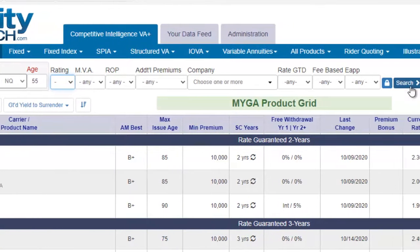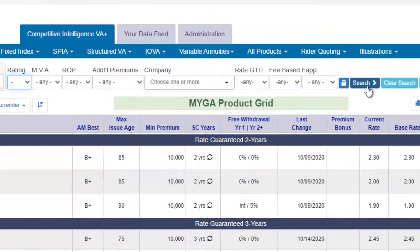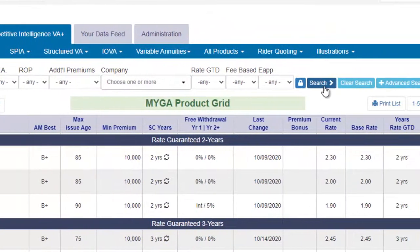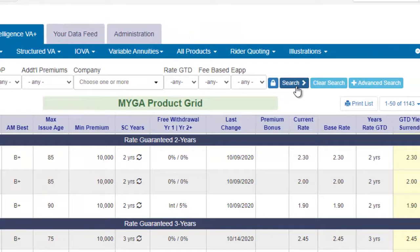Because sometimes a product varies by state, or by the premium or age.